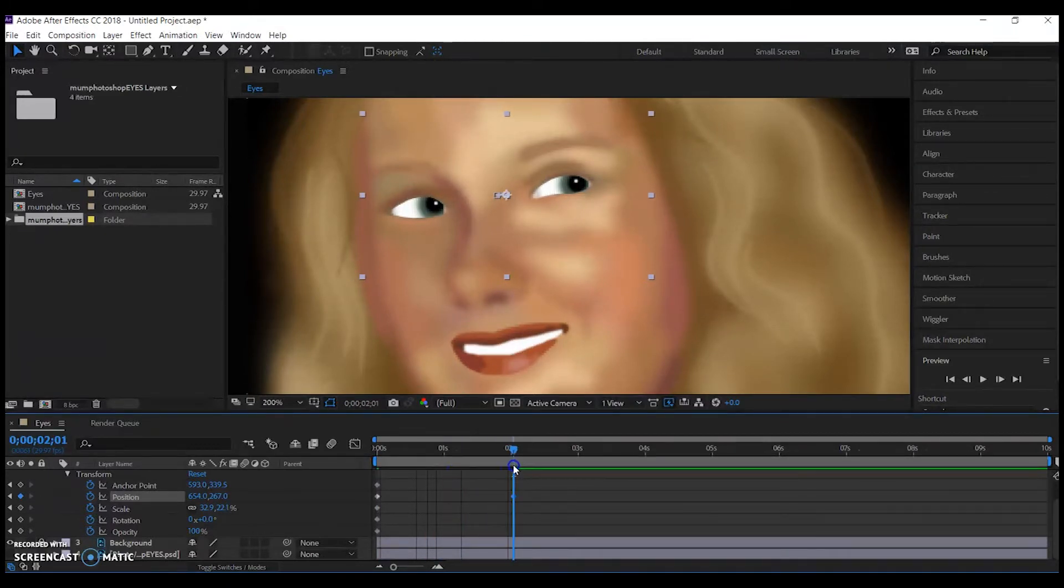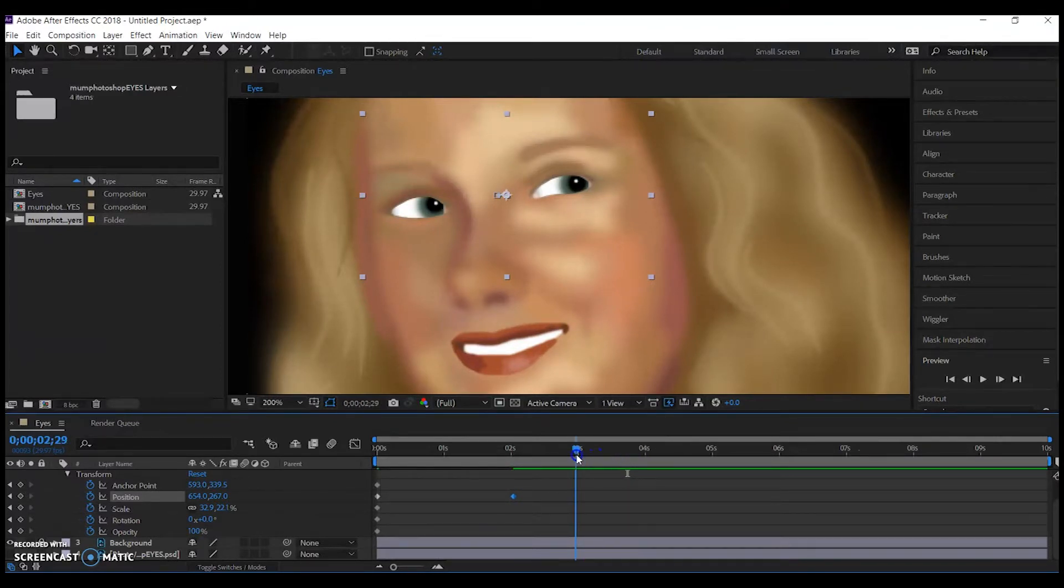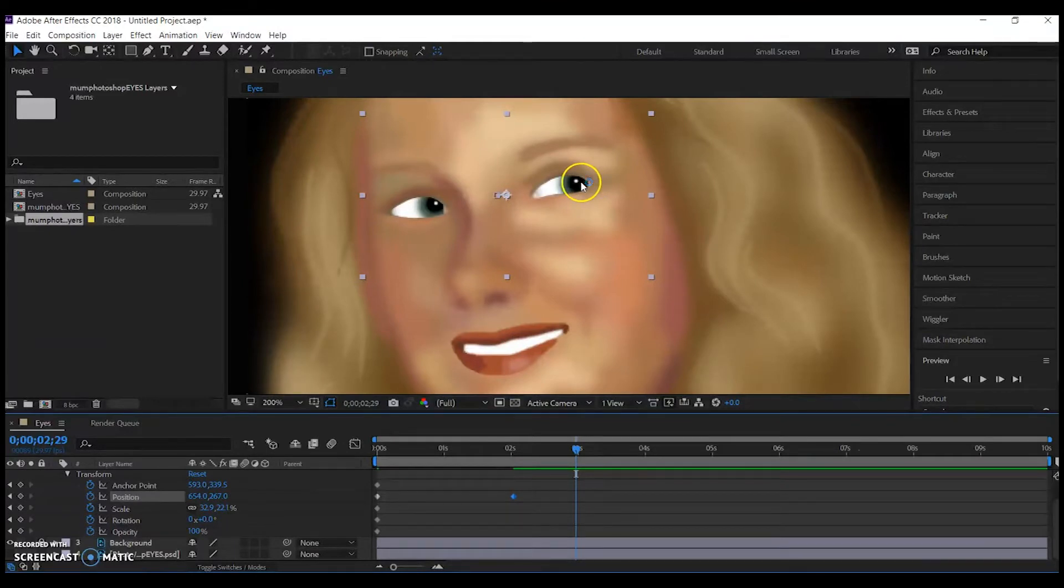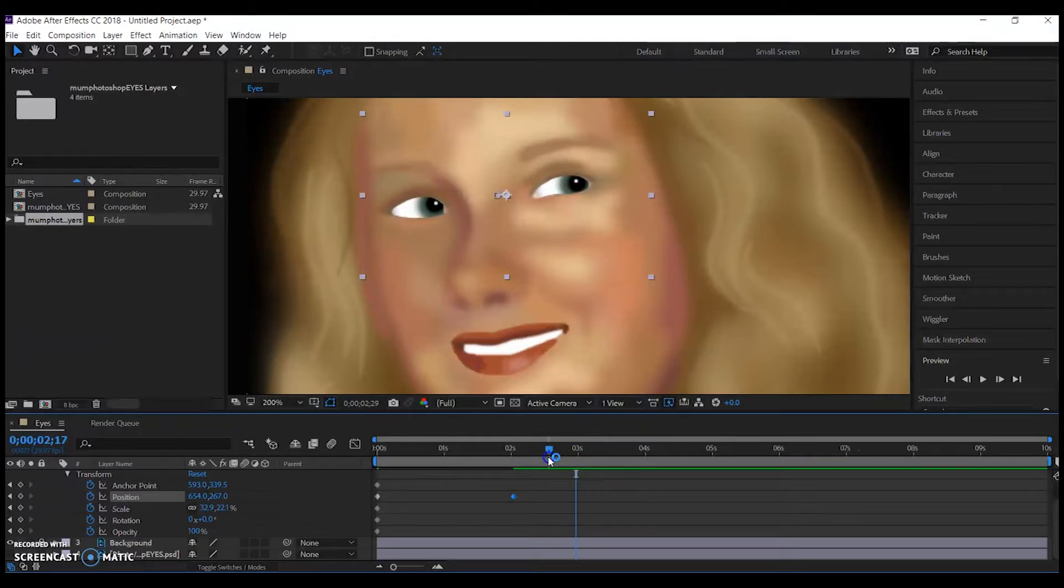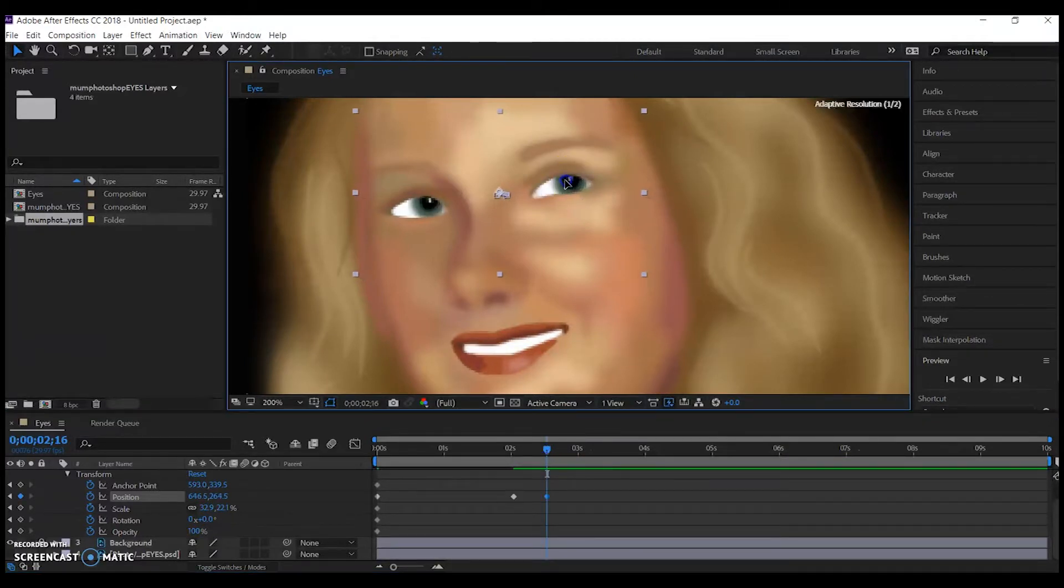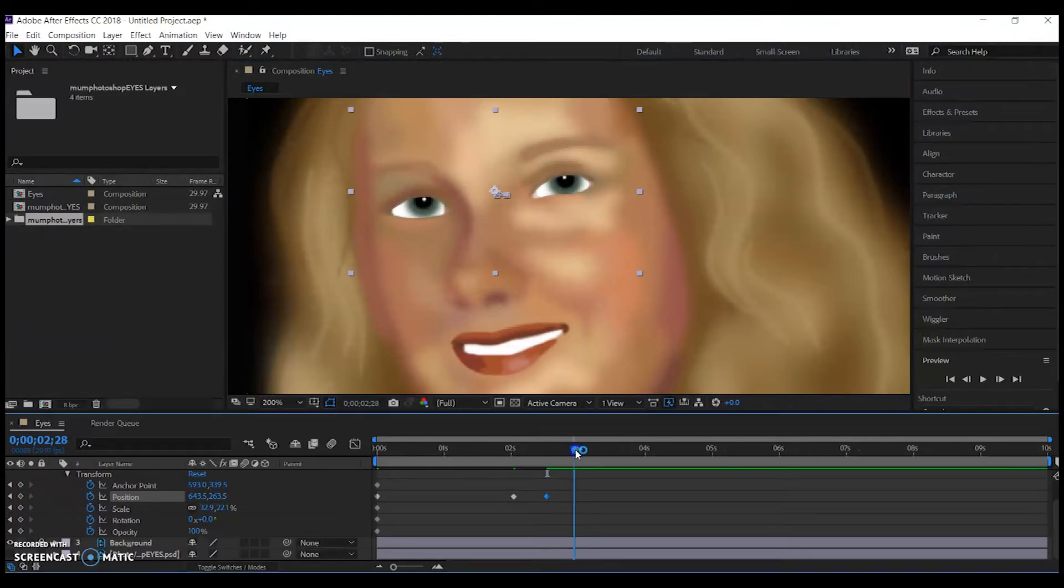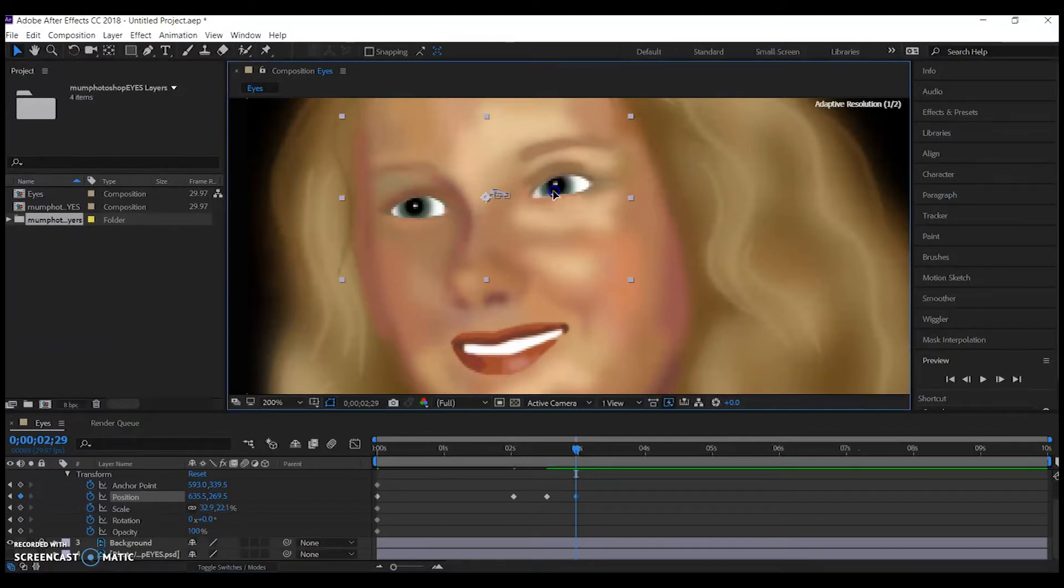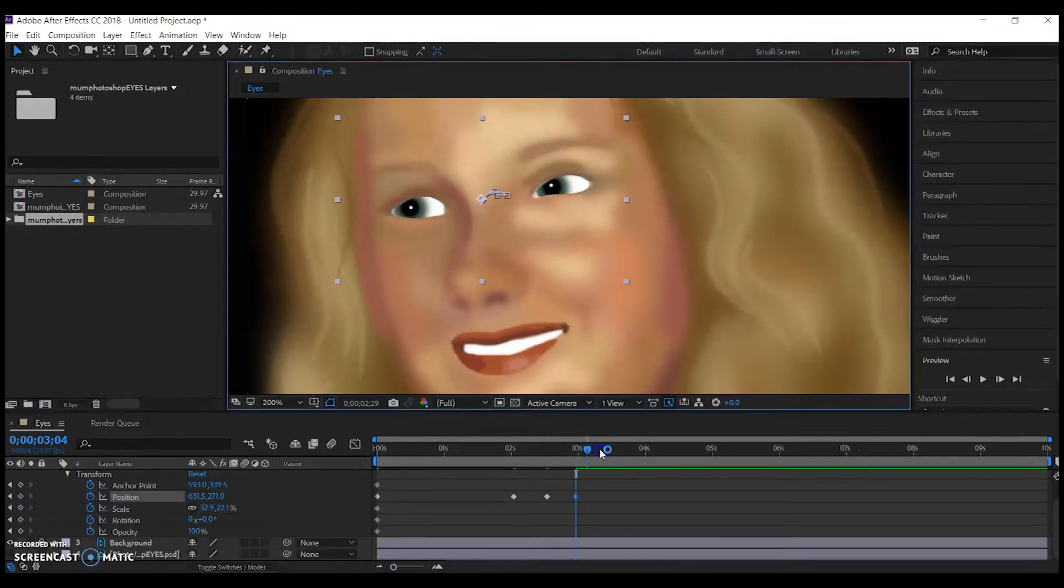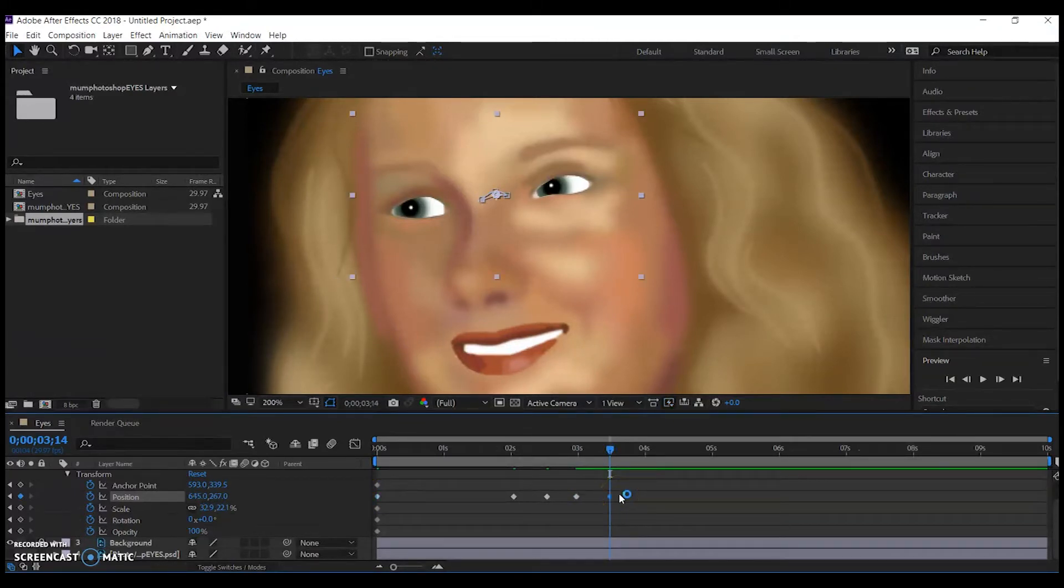So I'm going to go forward in time and I'm going to move the eyes again. And I'm copying and pasting that first keyframe, so that's where my eyes began, and I'm going to copy and paste it to the end.